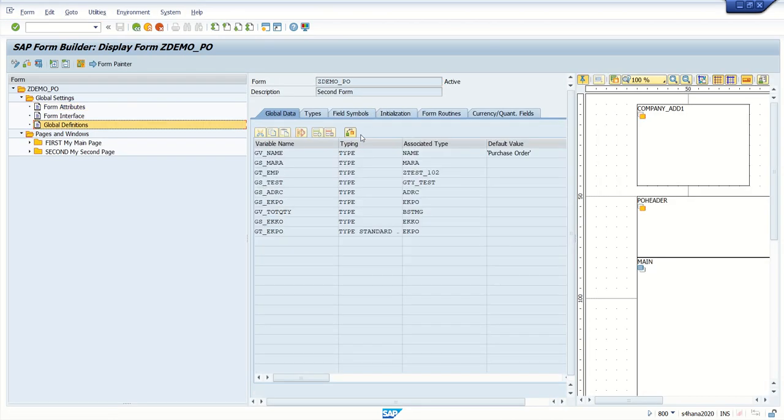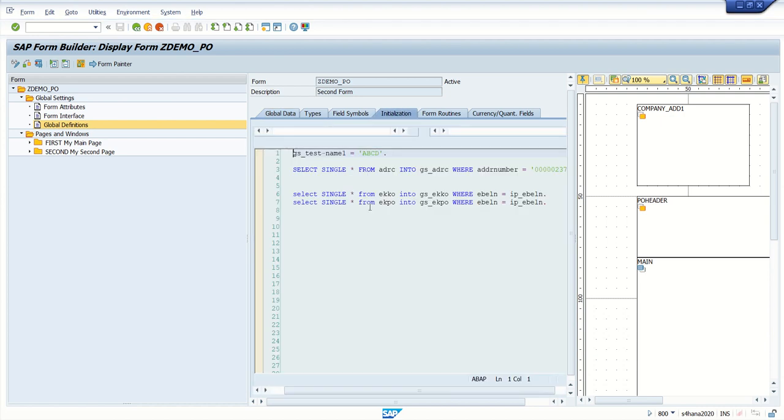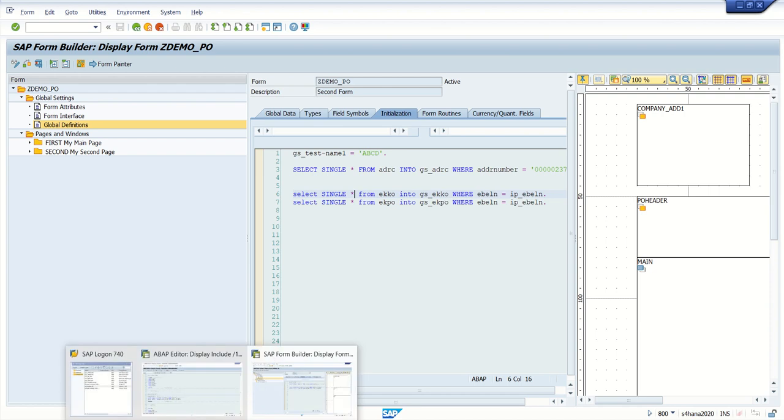Here we can see in this initialization block. Here we can see in this initialization block I have written this select query, so we can see that.